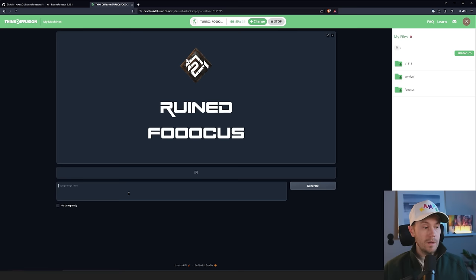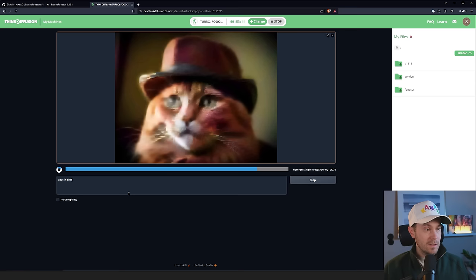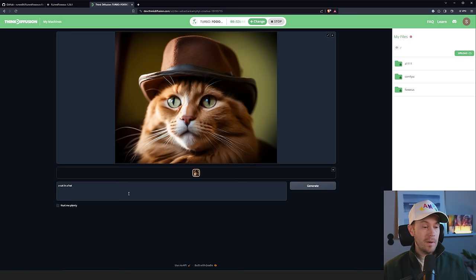So if you would prompt for a cat in a hat here, you will get basically the same speed I had previously. This is a 24 gigabyte VRAM machine, the same as my local one. Now, we were going to talk about the little button down here.